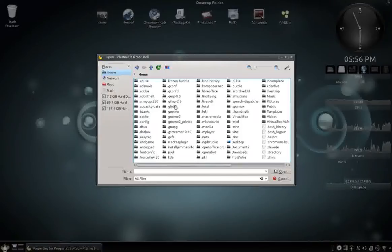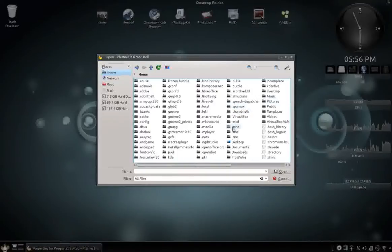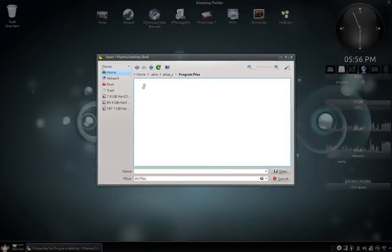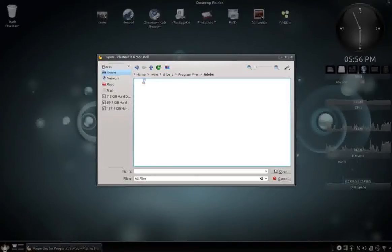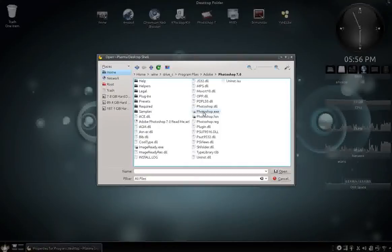And it will show you all your hidden files. And you want to find the .wine directory, and Drive C, Program Files, Adobe, Photoshop 7. And there's the Photoshop EXE, which is what starts the program, obviously. So we want to click that.